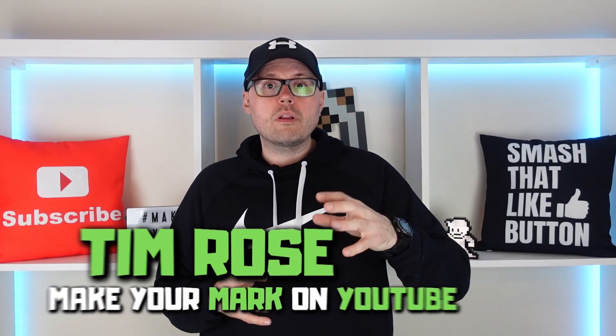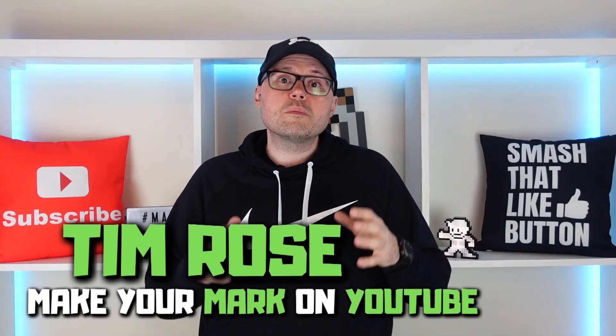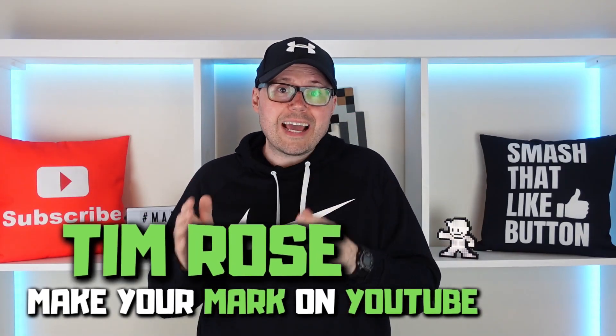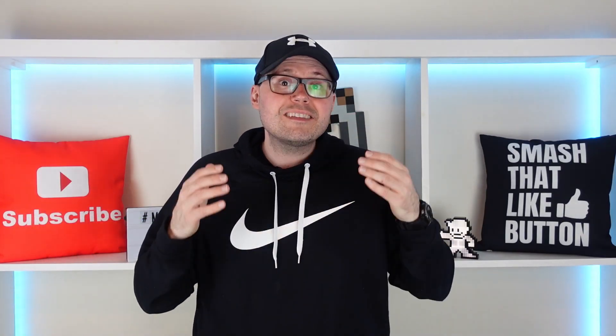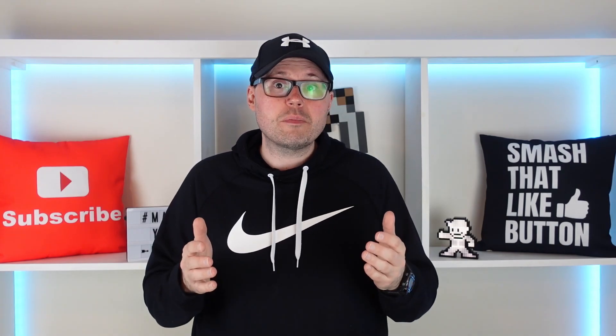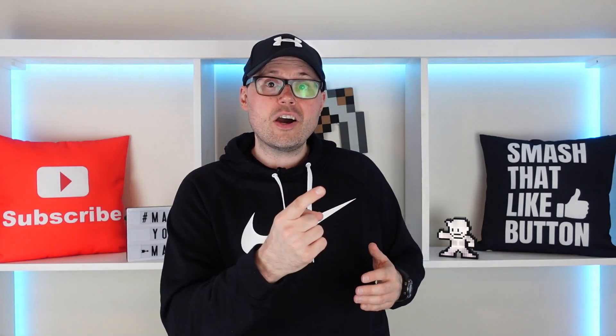In this Canva Pro tutorial, I'm going to show you some super easy hacks to make insanely good thumbnails. Let's go!